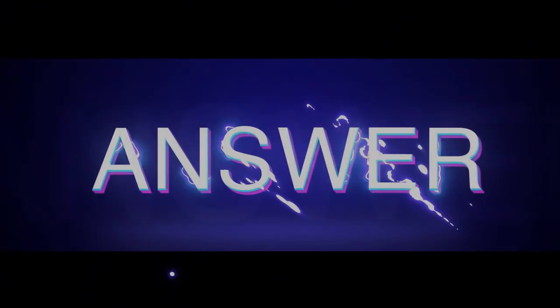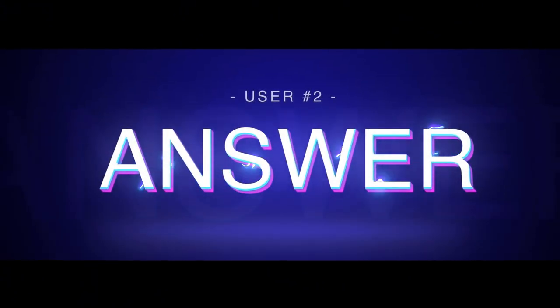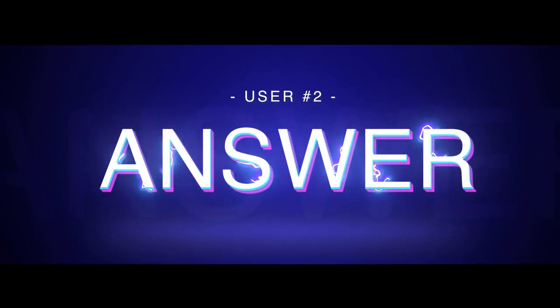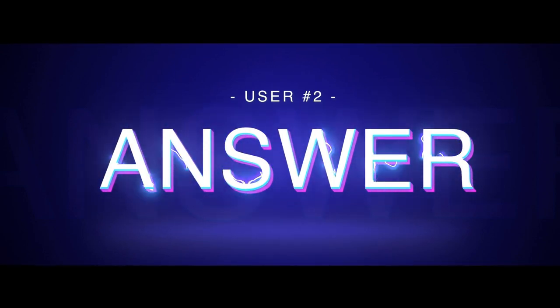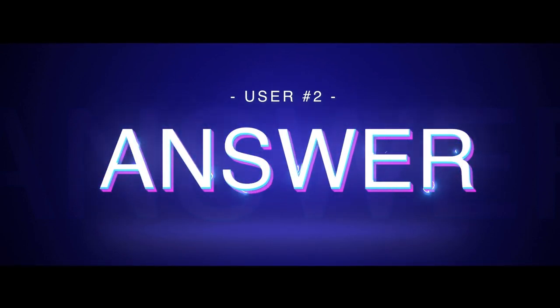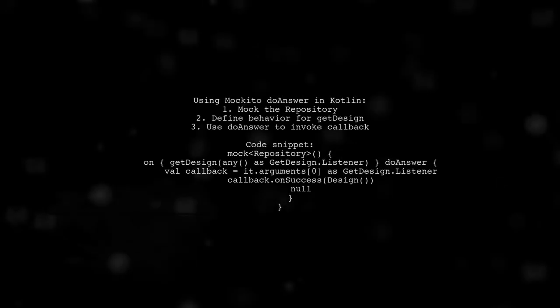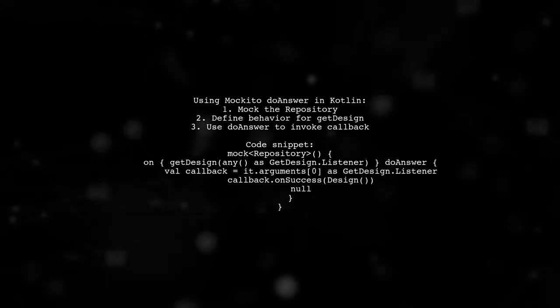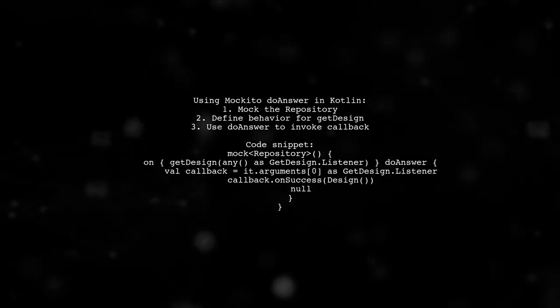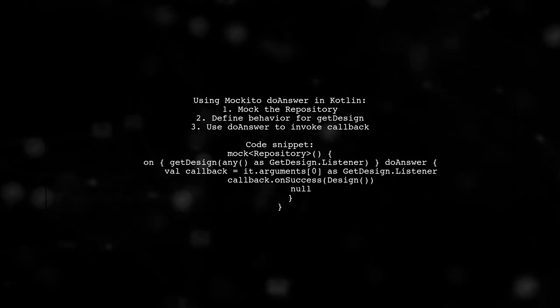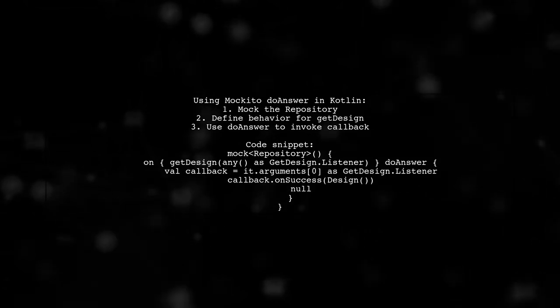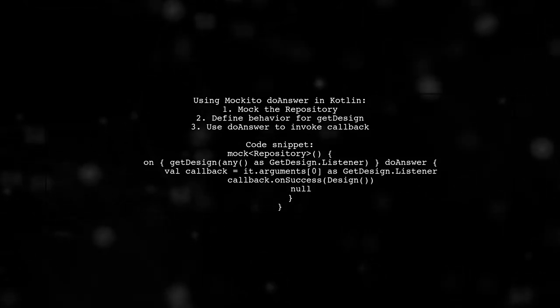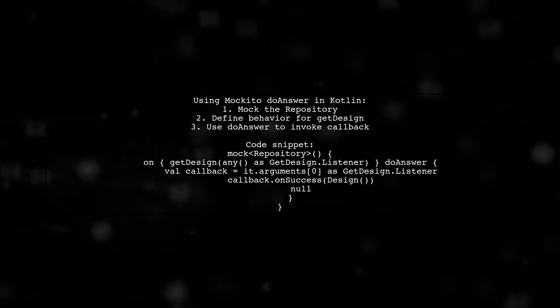Let's now look at another user-suggested answer. In Kotlin, you can use Mockito's doAnswer to mock a repository. This allows you to define custom behavior for a method call.